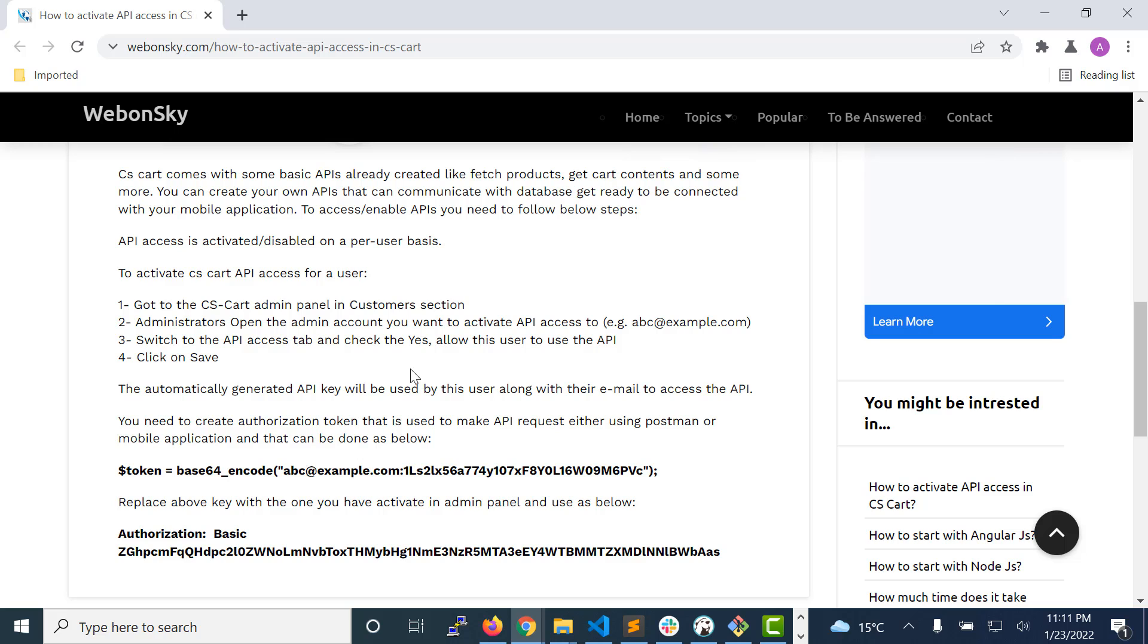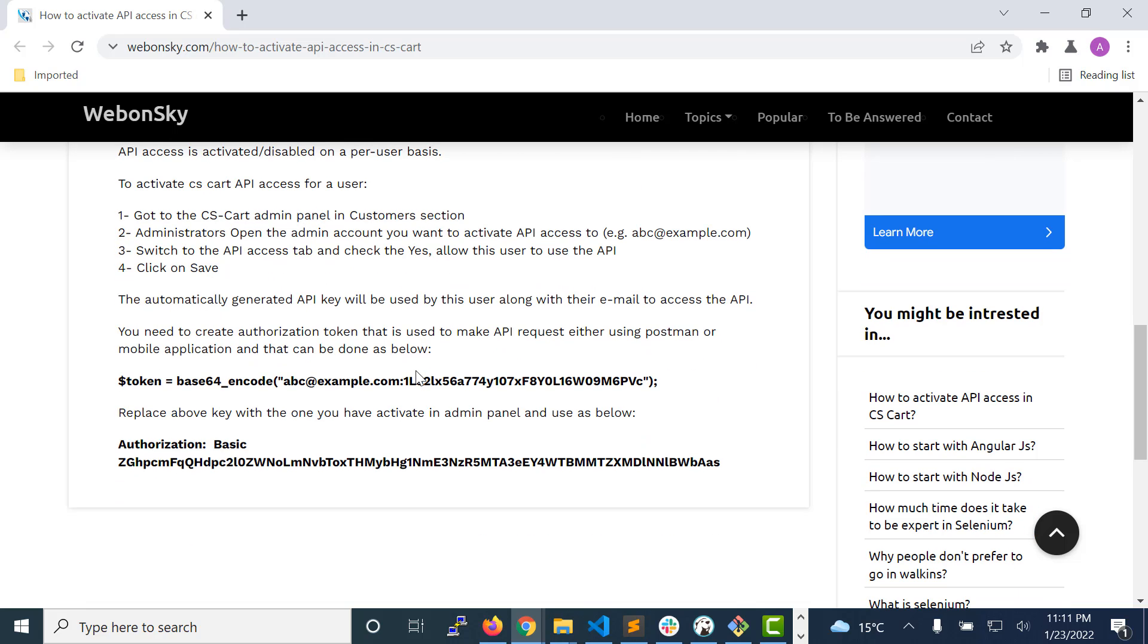Now the step is to generate the token that you will use in all of the API requests.